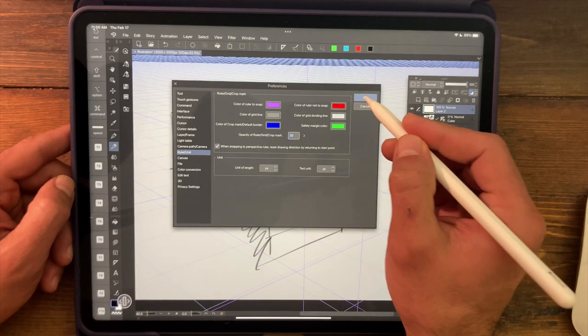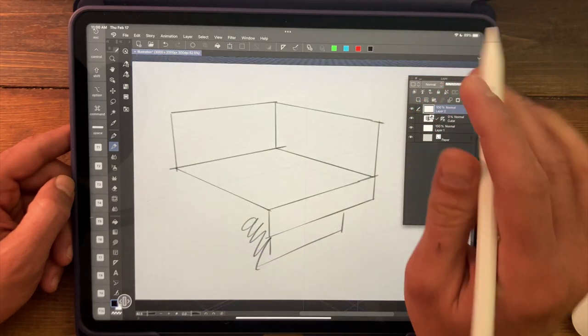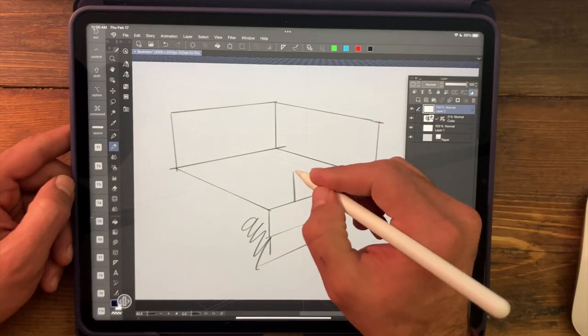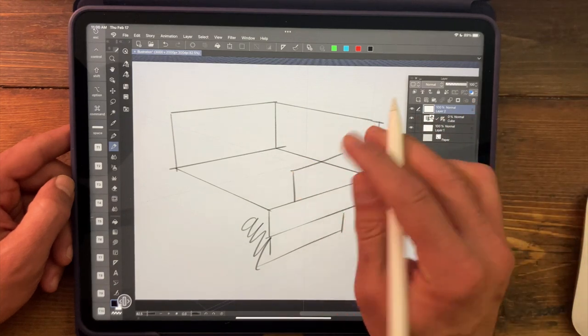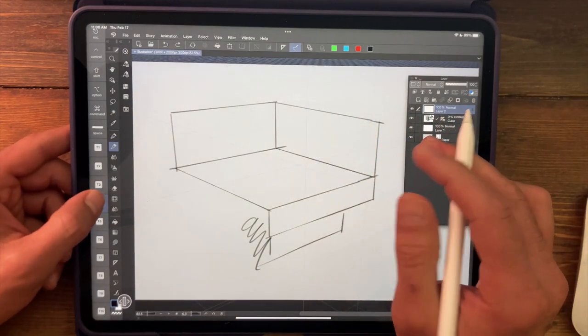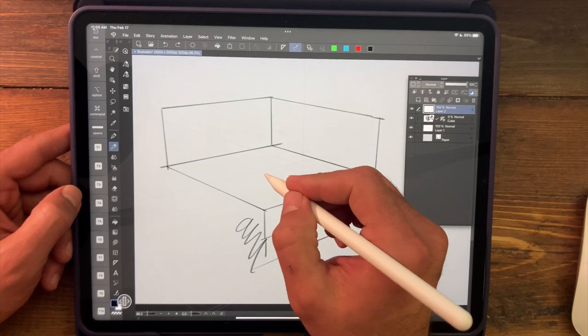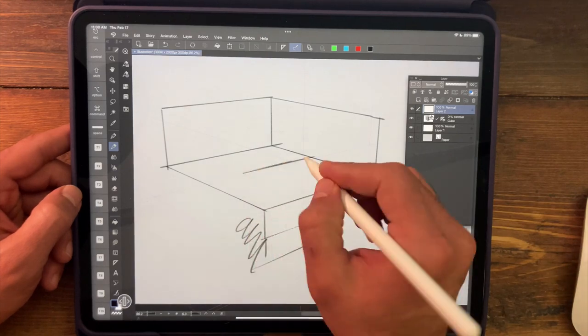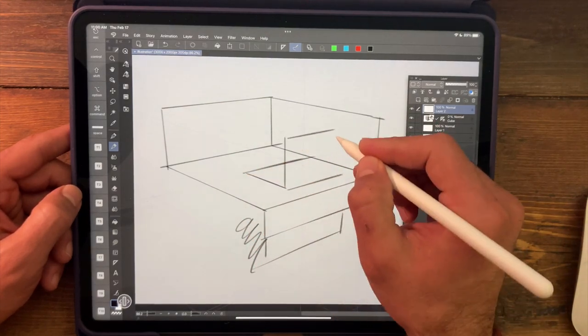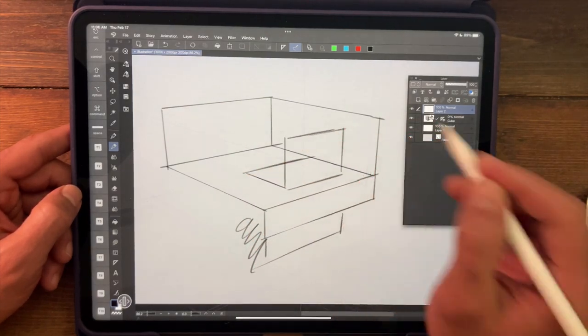And that'll just kick everything way back. We can still see what's happening. Let me toggle my perspective ruler on again. We can still see what's happening, but it's just not that in your face.